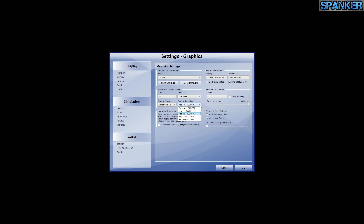I can run texture resolution at ultra, but I get out-of-memory errors pretty quickly — probably after about half an hour. It looks fantastic but isn't reliable enough. Hardware tessellation is important — this really affects your FPS. I have it enabled. It generates terrain on the GPU, which I want because my GTX 980 is a big, powerful card and it offloads as much as possible to the GPU.